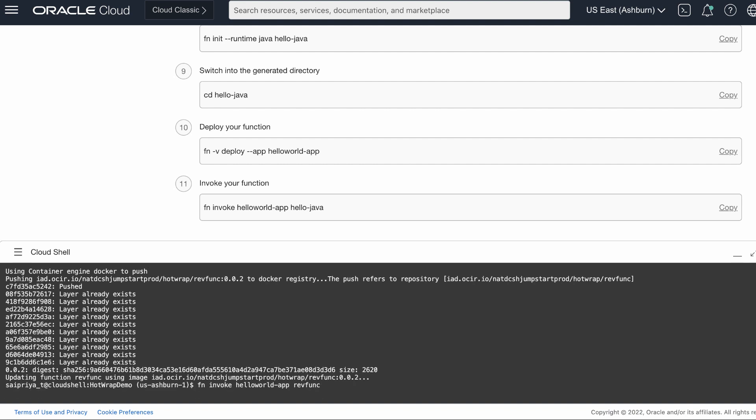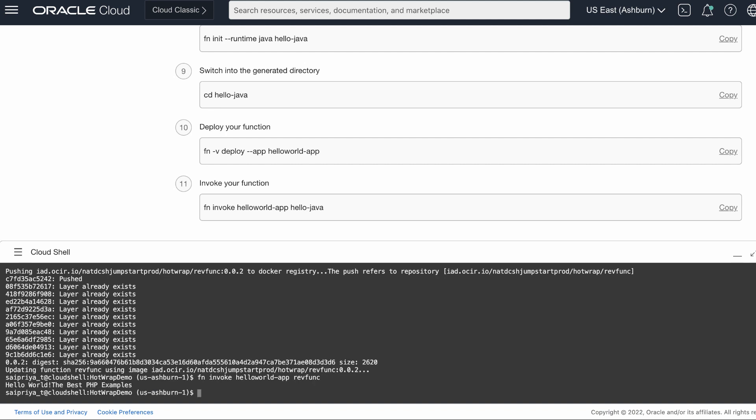Go ahead and invoke the function. You will notice that the PHP function is executed successfully.